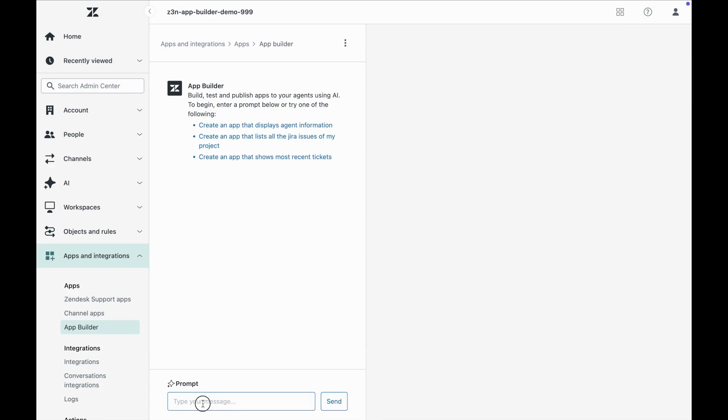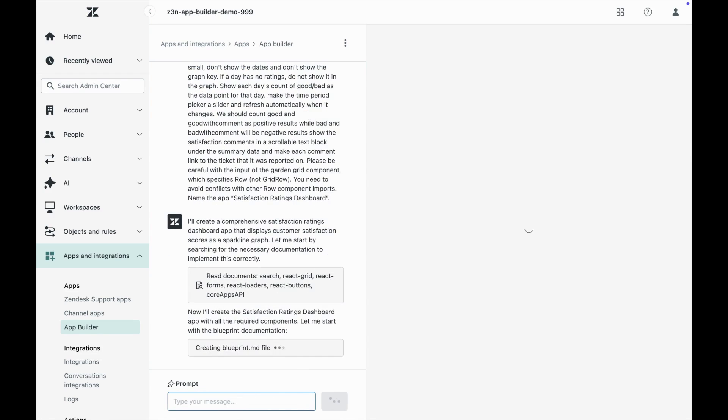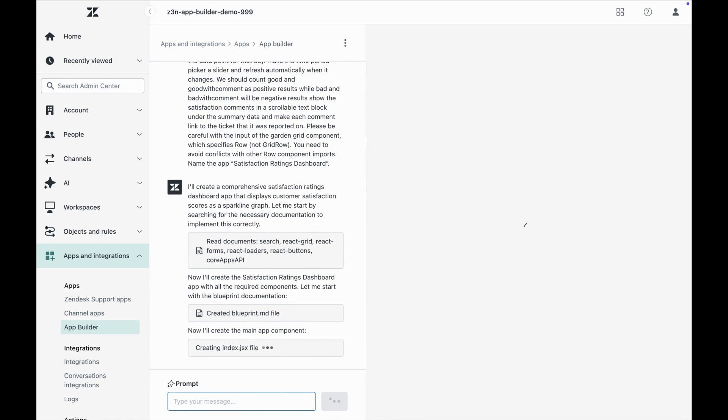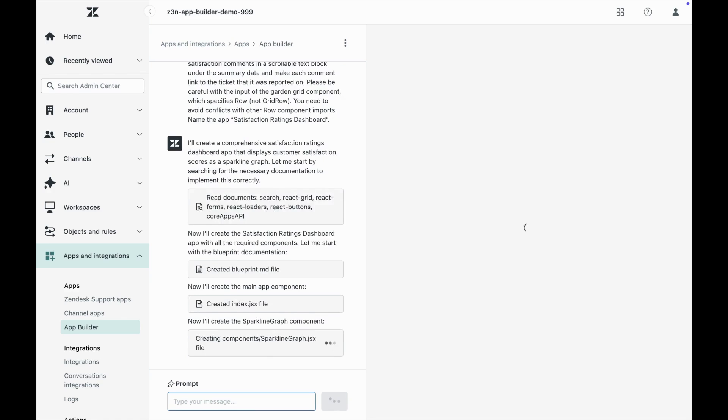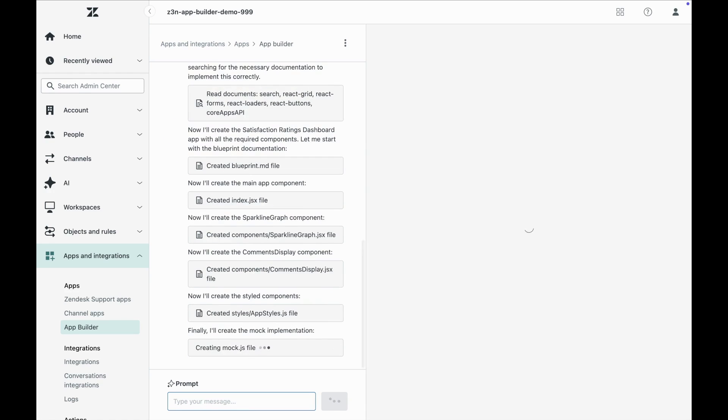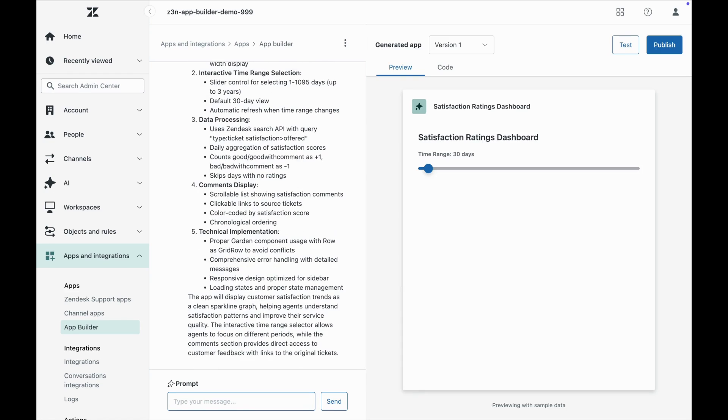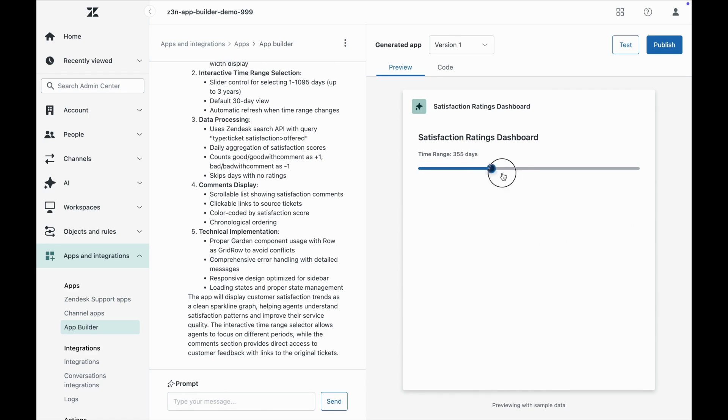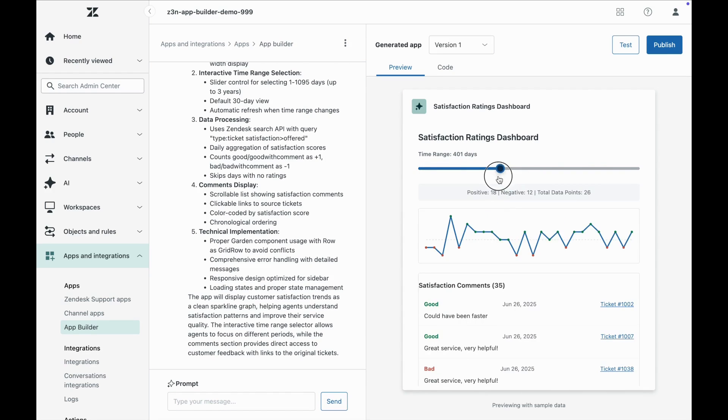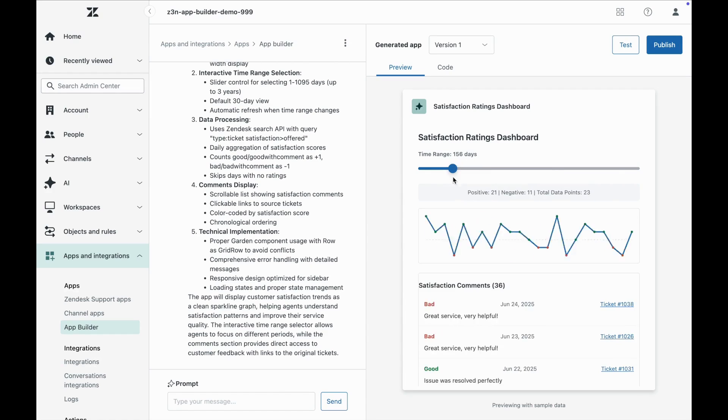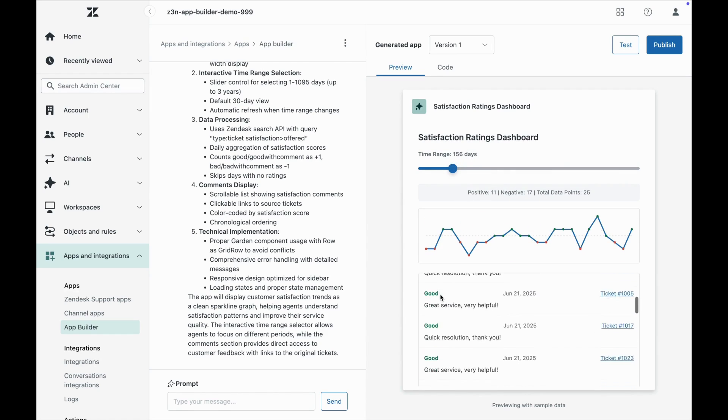Say we were working on giving agents easier access to customer satisfaction scores and trends. With just a few prompts, we can build an app that surfaces customer satisfaction history directly to agents. Agents can instantly see how customers rated past interactions and check out satisfaction comments and progression over time, guiding them to deliver an even better experience next time.